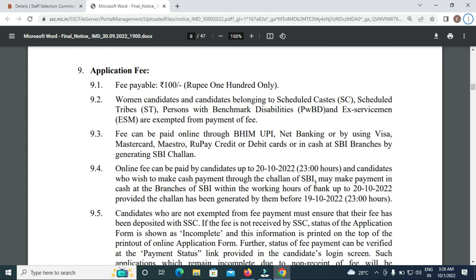The application fee is 100 rupees online. PwD, SC, and ST candidates are exempted from paying the fee.